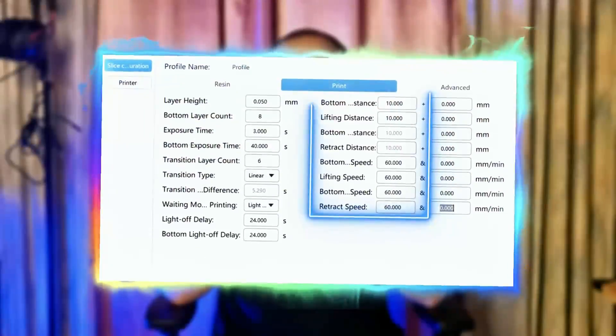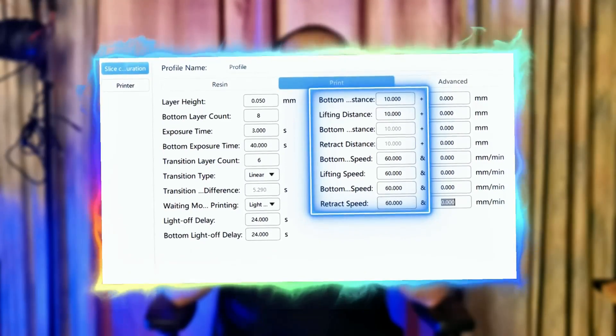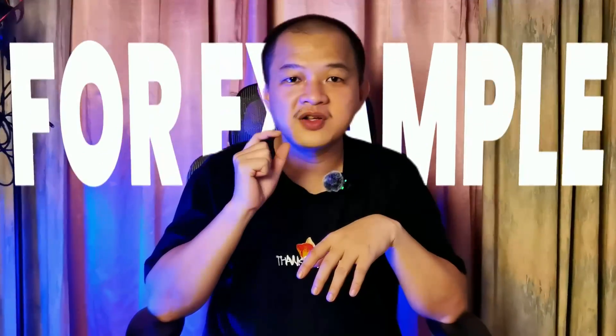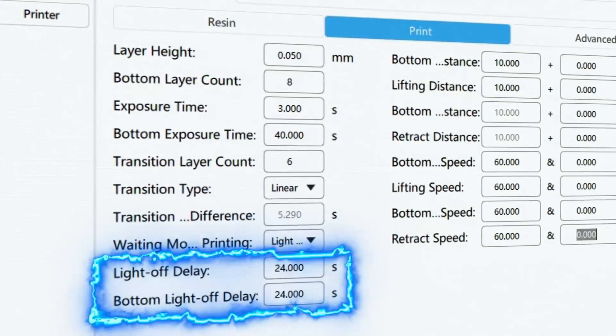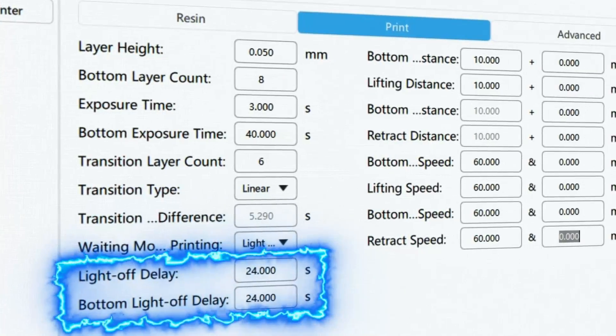Your lift delay depends on your lift distance and print speed. For example, if your lift distance is 10mm and lift and retract speeds are both 60mm per minute, or 1mm per second, that means your build plate needs 20 seconds to move up and down. If you then add a 4-second delay before the exposure starts, that means your lift delay is 24 seconds.